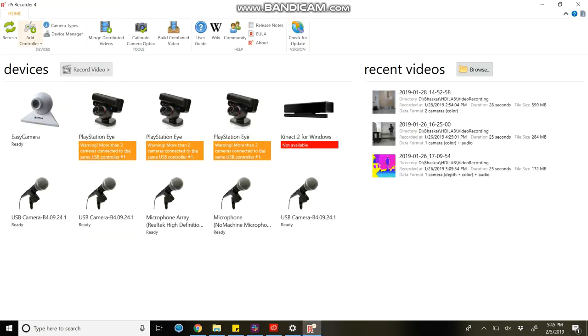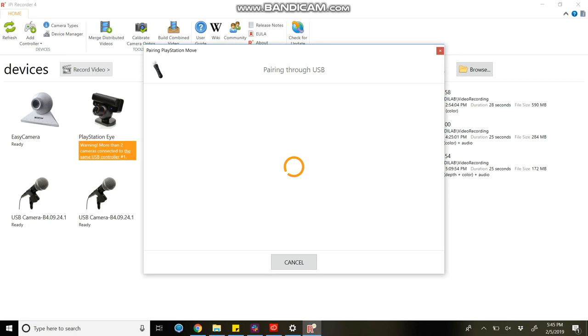Select PlayStation move pairing through USB. When the message comes, disconnect your PlayStation move from USB.